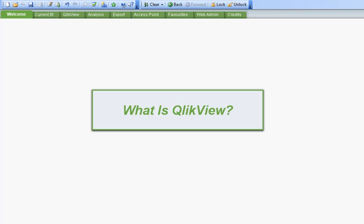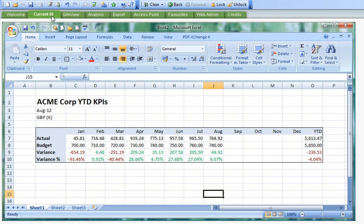Hi, with this video I'd like to give you a quick overview of what QlikView is. It's a software package which provides business intelligence. At the moment, a lot of companies' business intelligence looks much like this: an Excel spreadsheet, pulling in some figures and comparing them to each other.